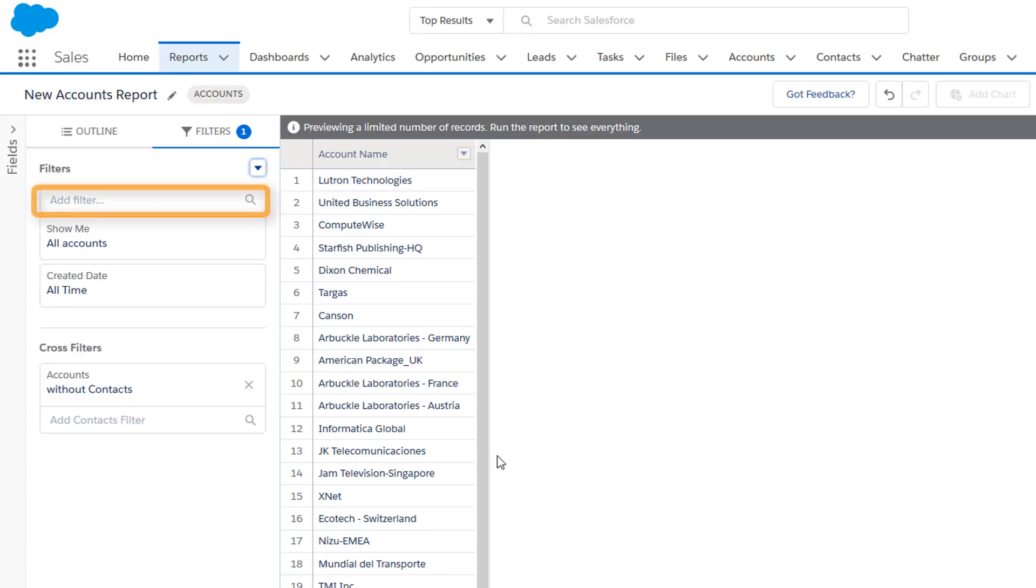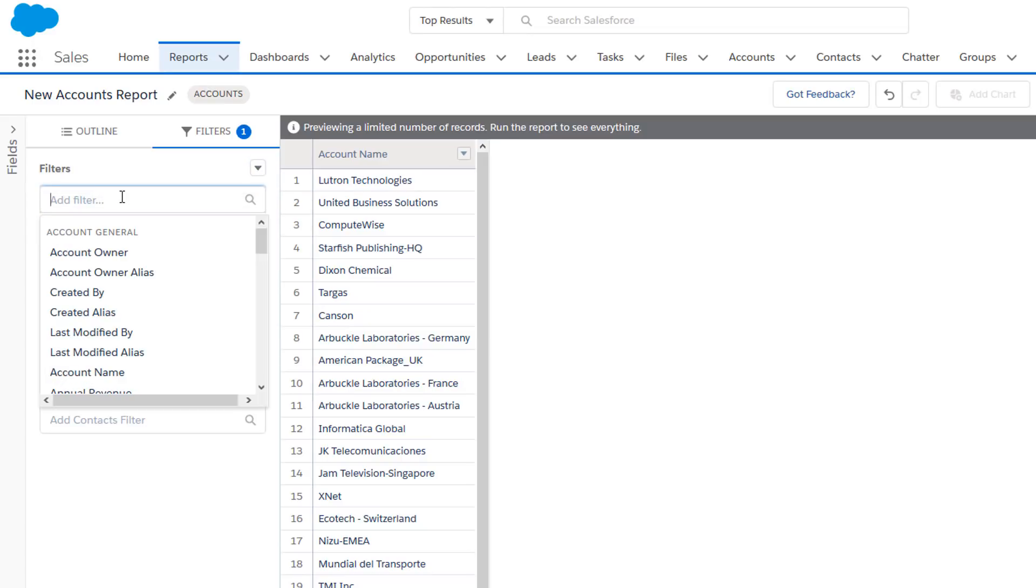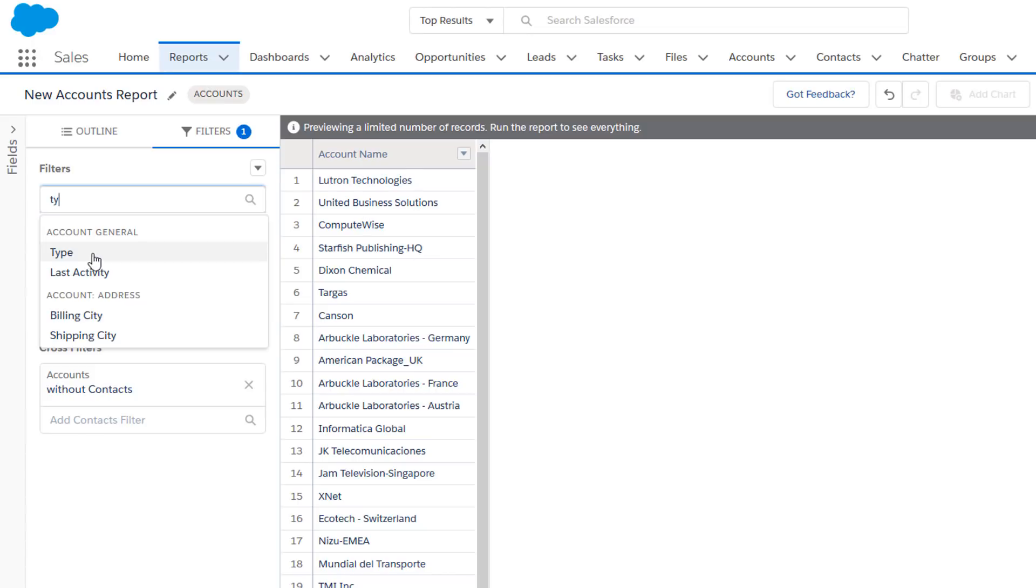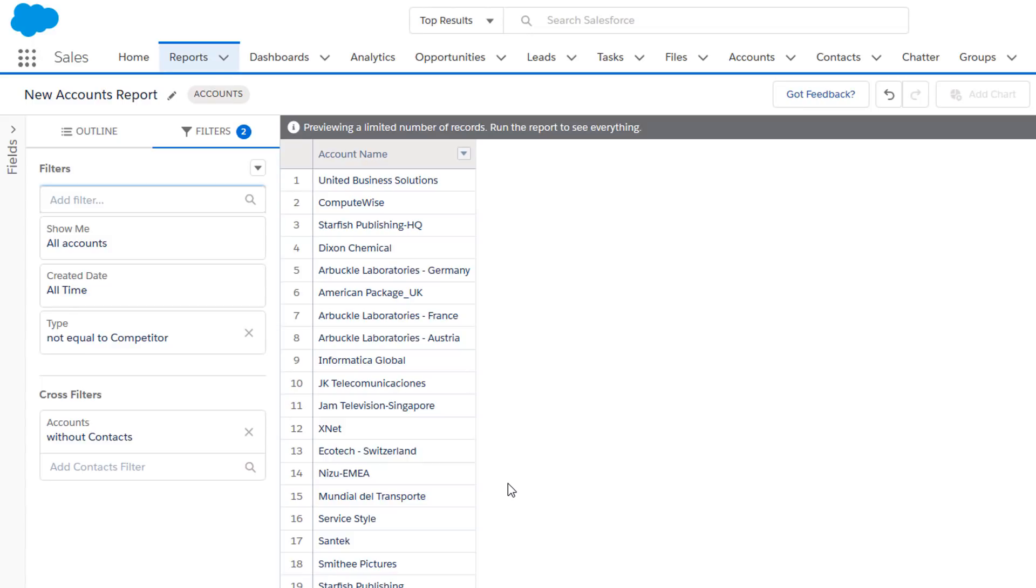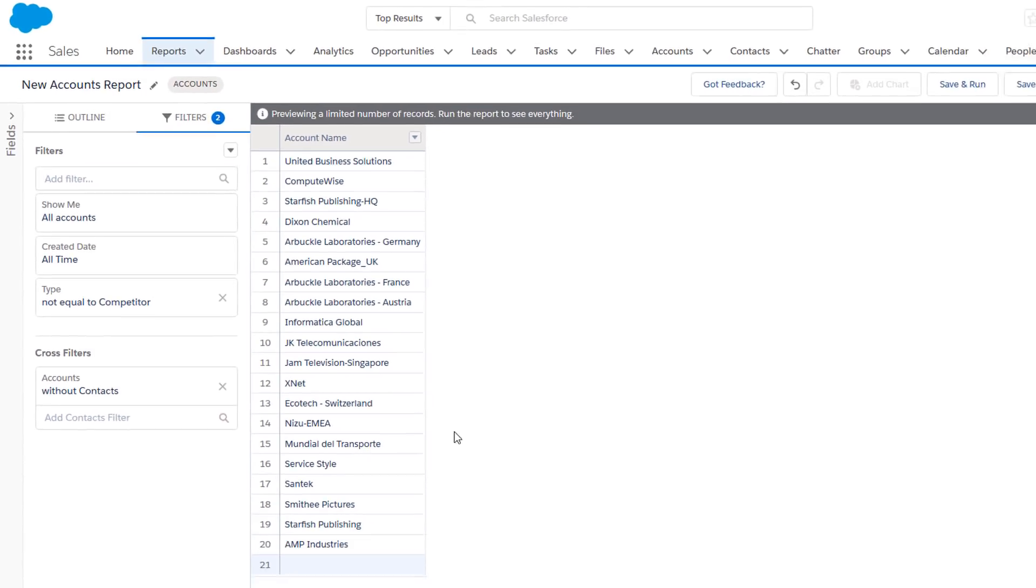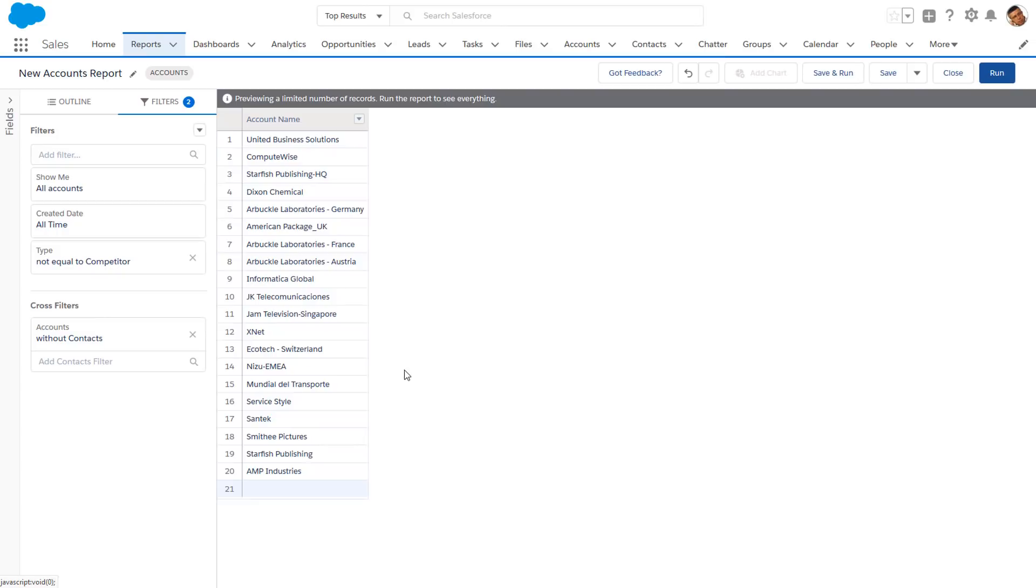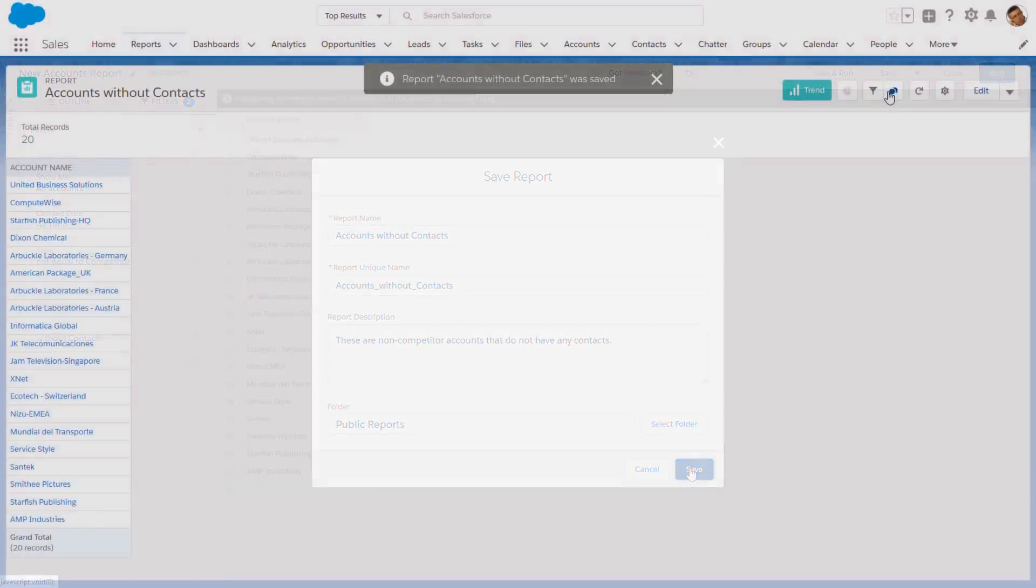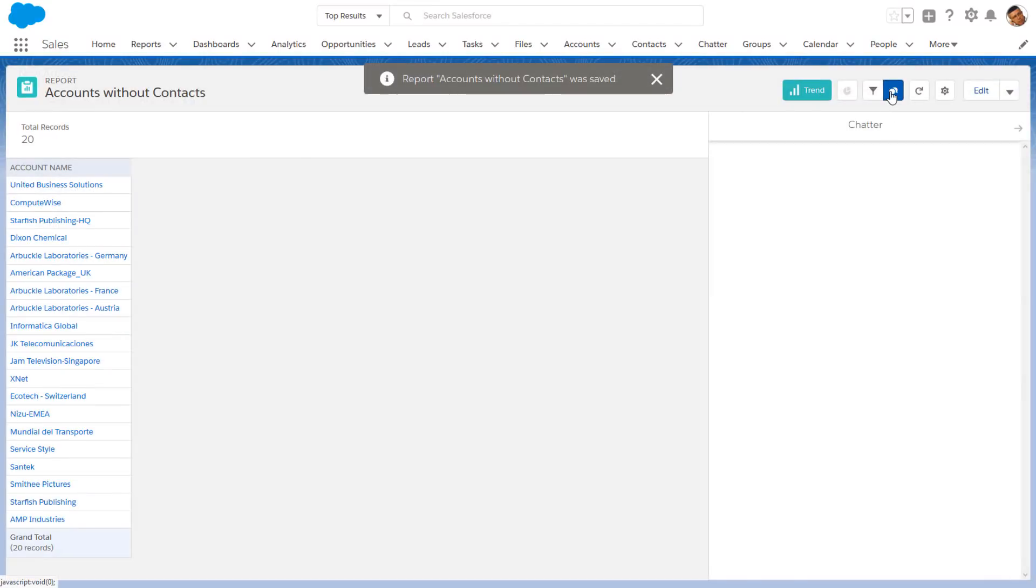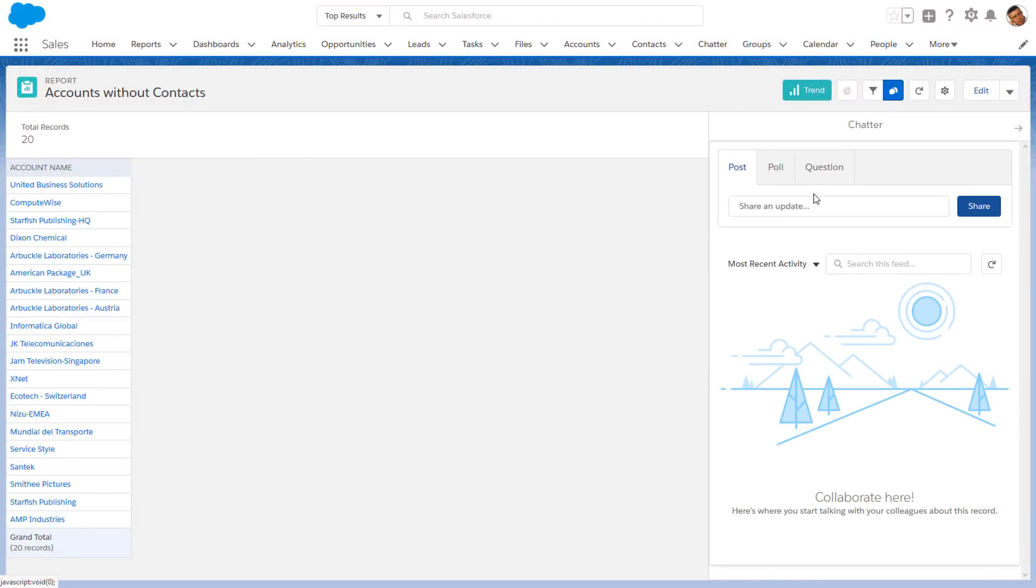You can use field filters to further narrow down your results. For example, to help you get to the most important stuff first, try filtering out any competitor accounts. Now we've got a list of non-competitor accounts without contacts. We'll save it to a public folder so that we can share it with the sales team.